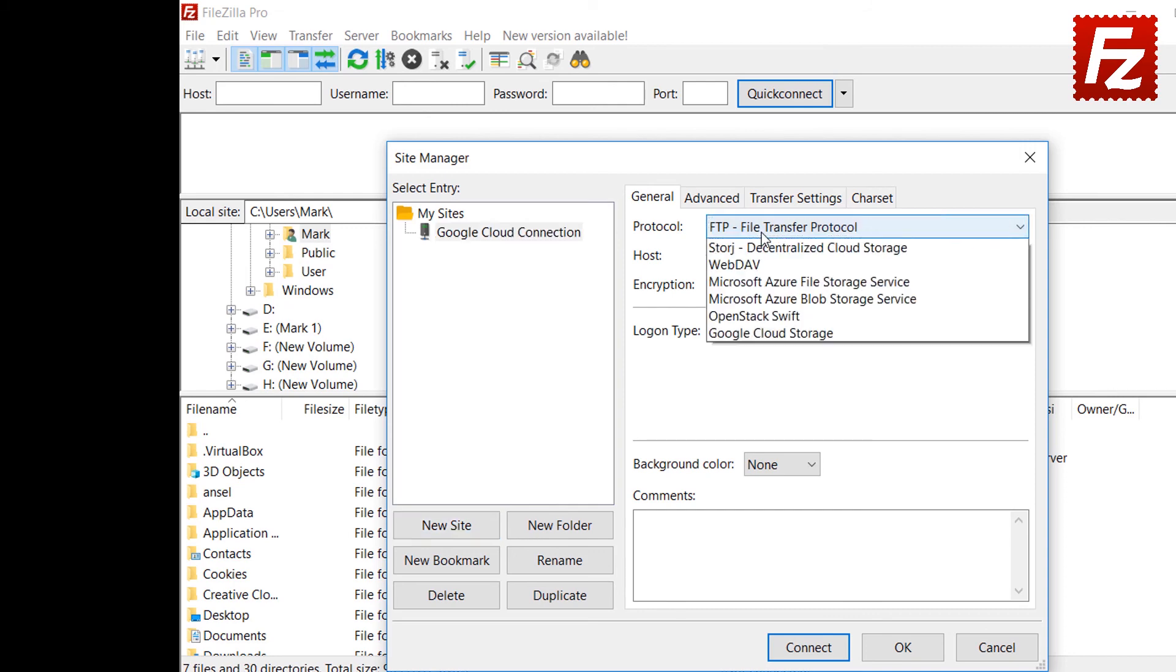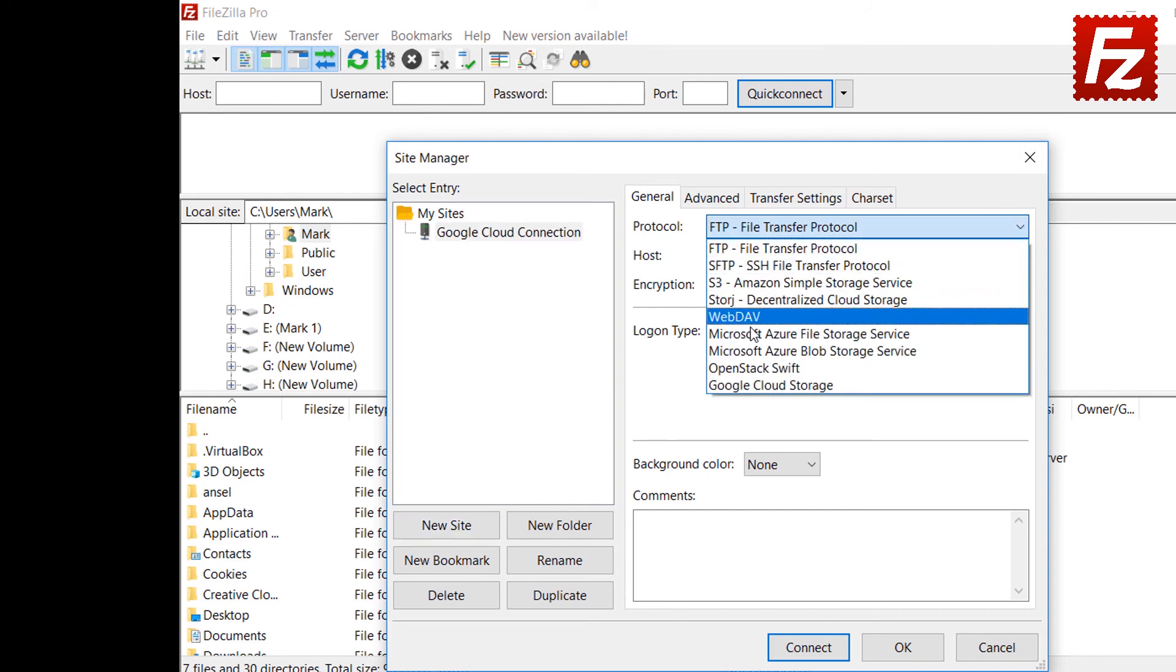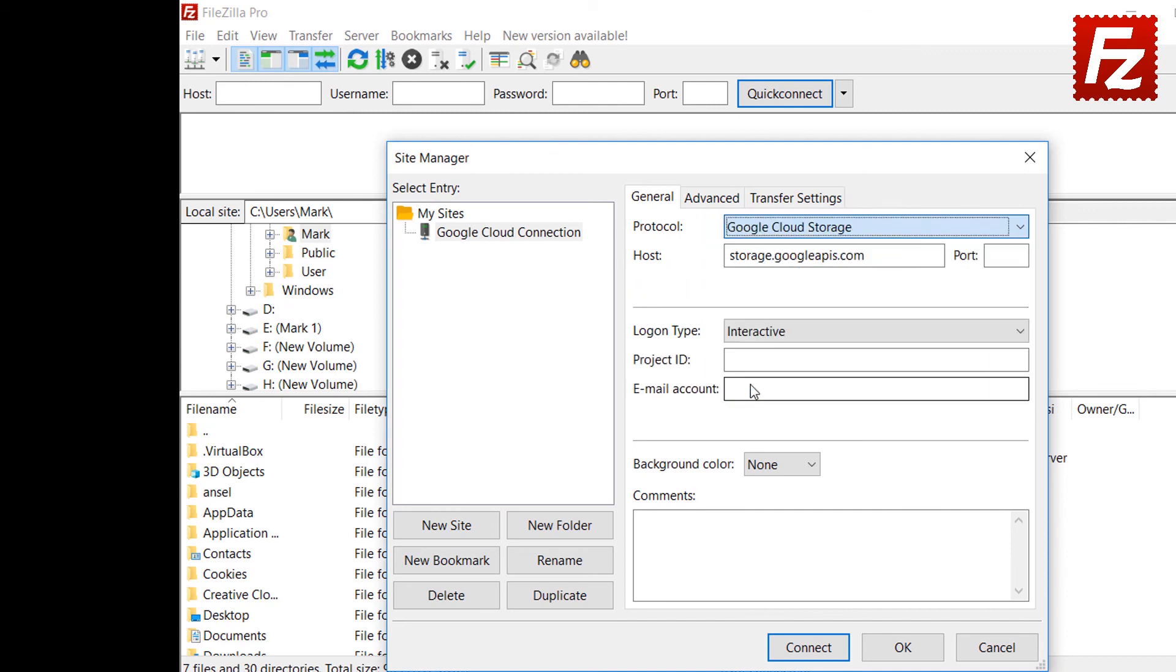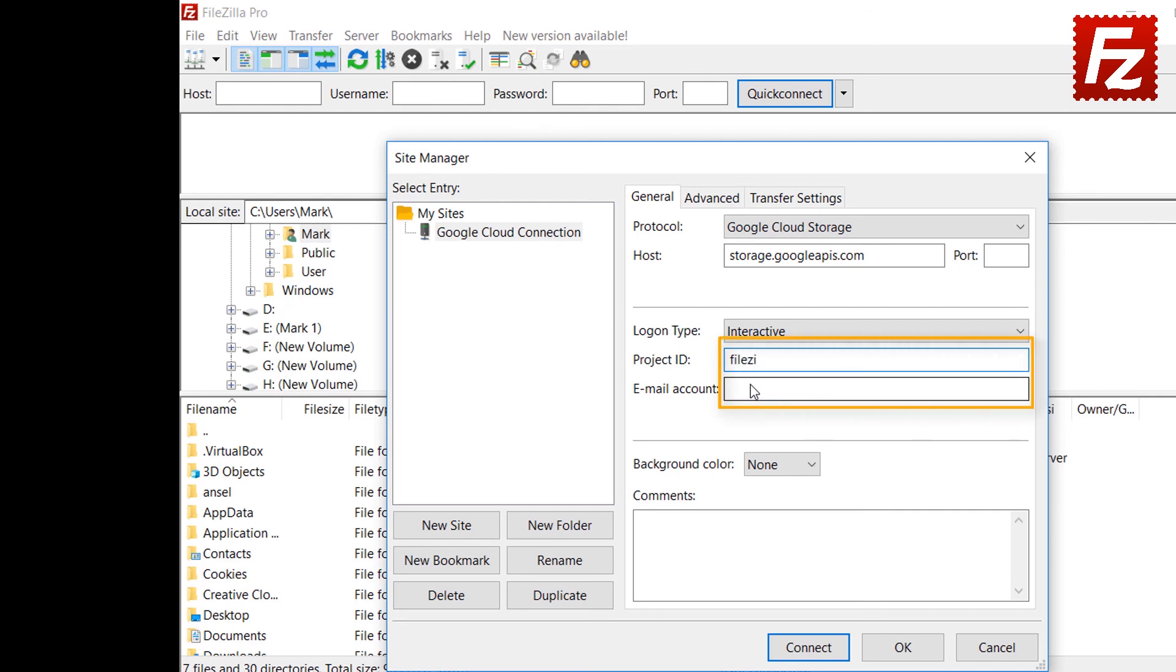Select Google Cloud Storage as the protocol. Automatically, FileZilla Pro fills the host name. Enter your project ID and your account email address in the text boxes.